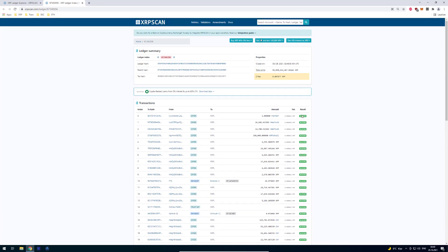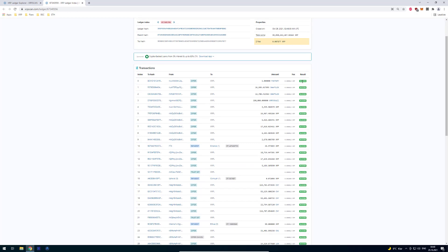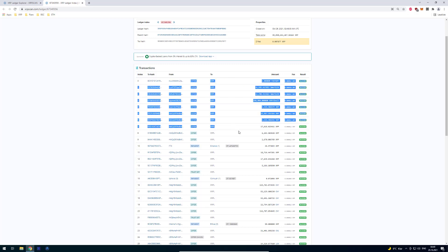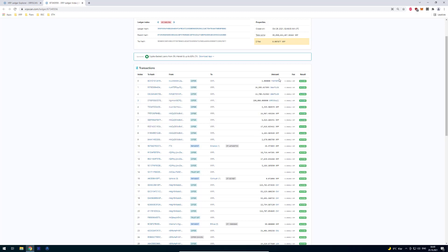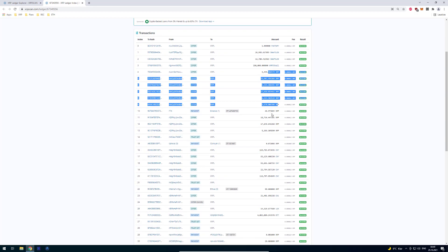On the right you can see the result of the transaction — usually there should be mostly success results, but obviously a transaction can also fail, for example due to insufficient fee, insufficient reserve, or other reasons. We can also see what has been traded — for example offers for tokens on the XRP Ledger, and offers for XRP itself.